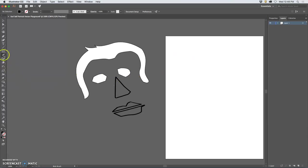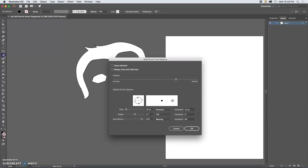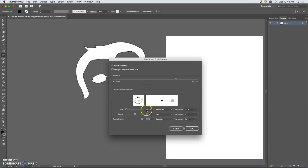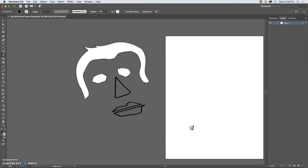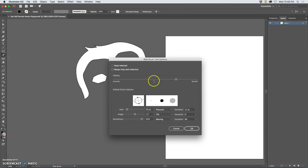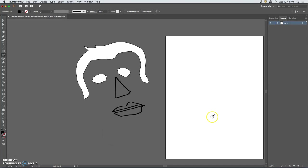And then I'm going to double click on the blob brush and set its settings. And because I'm using a tablet I can actually set the size to be pressure sensitive, and let's make it pretty dramatic, let's make a 20 point with a variation of 15 points. I can also set it to be more accurate or more smooth. I'm going to set it just on the smooth side but not all the way. Now I can just paint with it, so I can paint my hair.